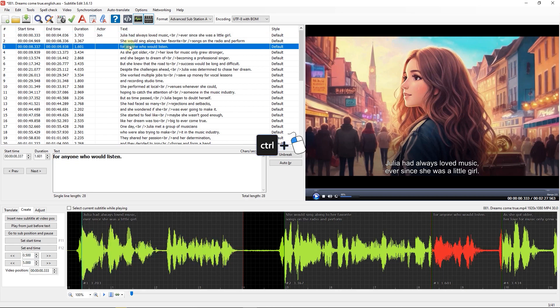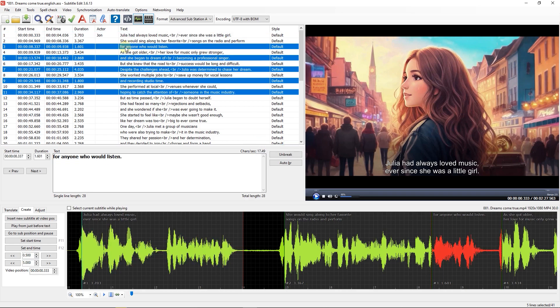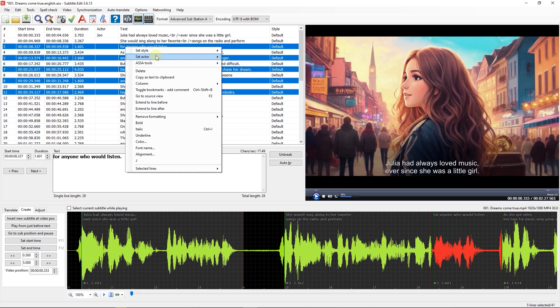Now hold down Control and select all the lines with this actor, right-click, go to Set Actor, and choose the actor.